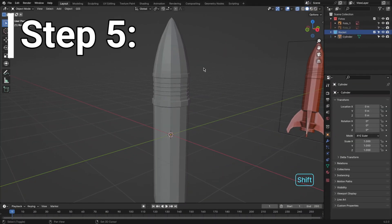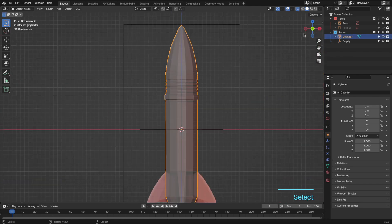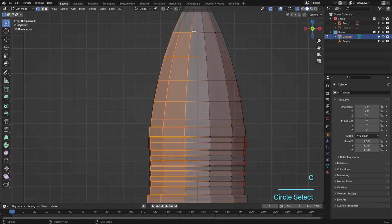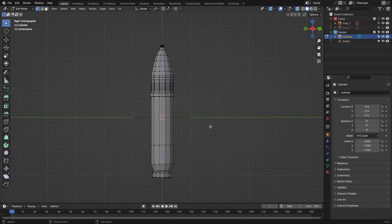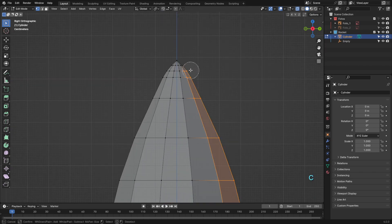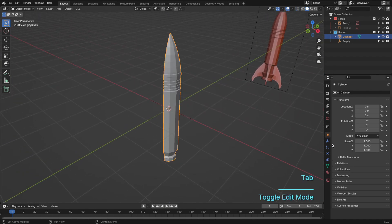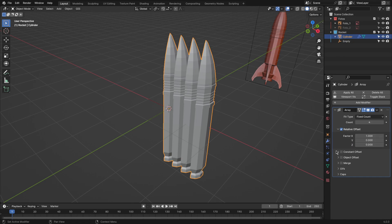Step 5. Add an empty with Shift plus A, rotate it 90 degrees on the Z axis. Then select the rocket and go to edit mode. Retain only a quarter of the rocket. Here comes the array modifier magic: set the count to 4, activate Object Offset, choose the empty, and enable Merge with first and last copies.